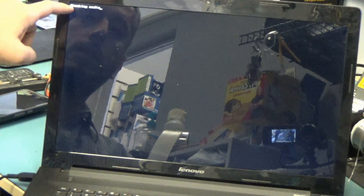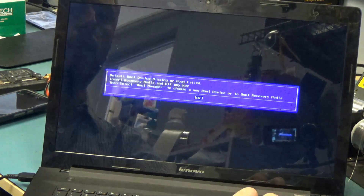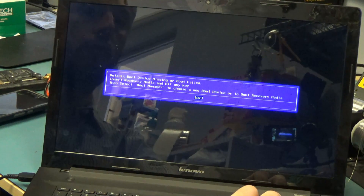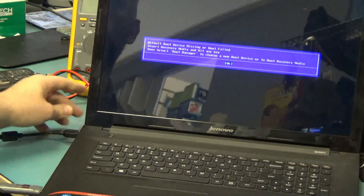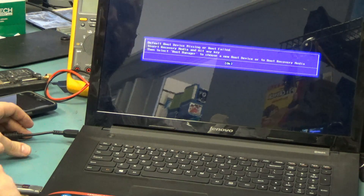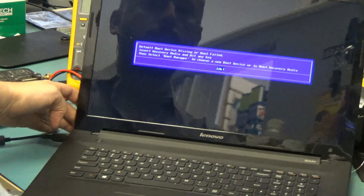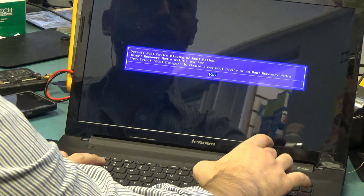It says checking media. EFI network 0 for IPv4. It's going to give the same message for IPv6. And then: default boot device missing or boot failed. So we are not able to get this to boot up from any device. I do have a bootable USB drive plugged in, but it did not recognize it.